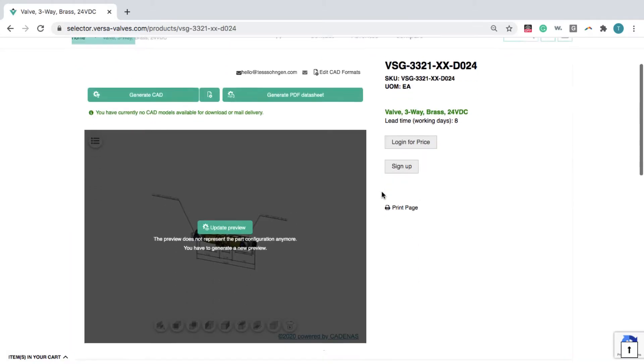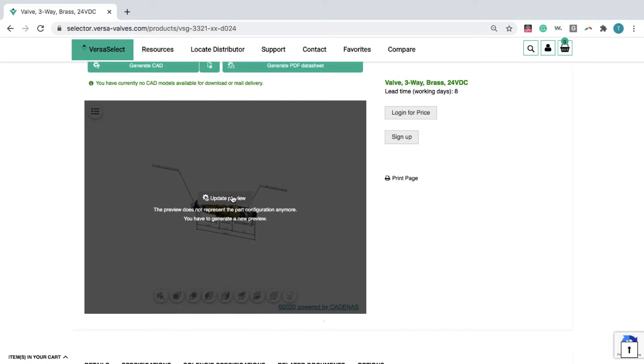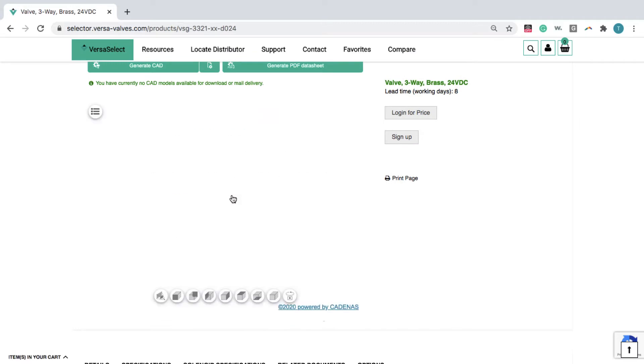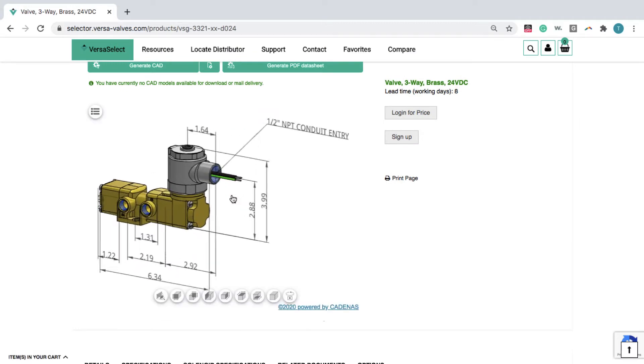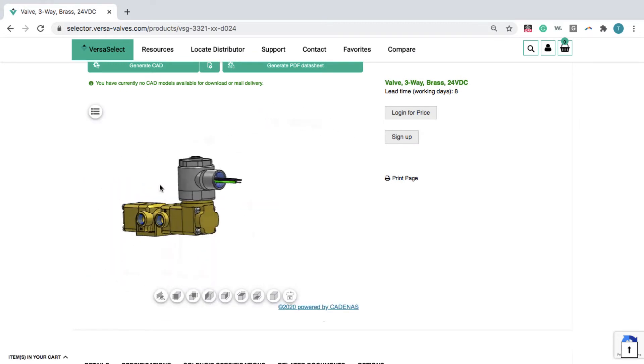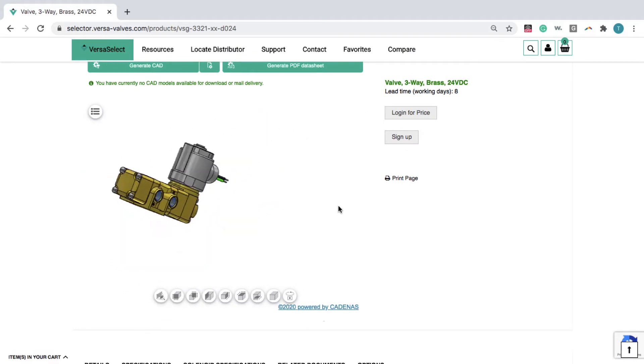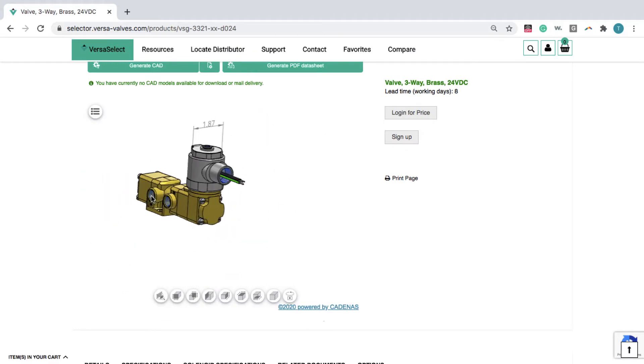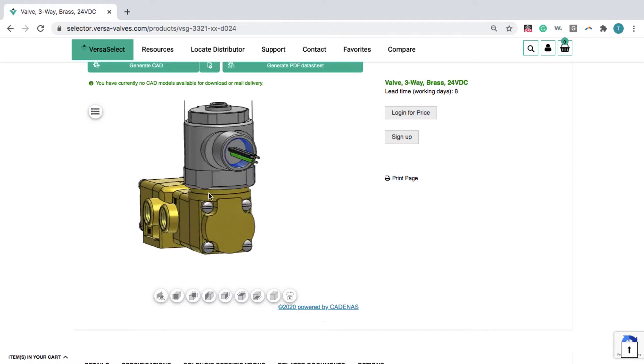On the product page, you see an interactive 3D preview of the part, which you can move and zoom to view the product in up close detail.